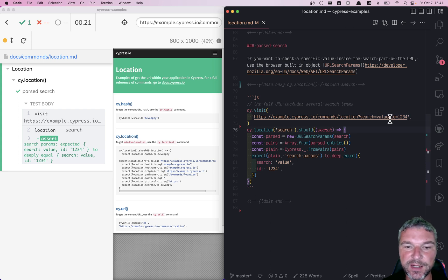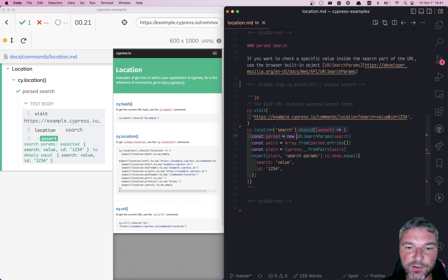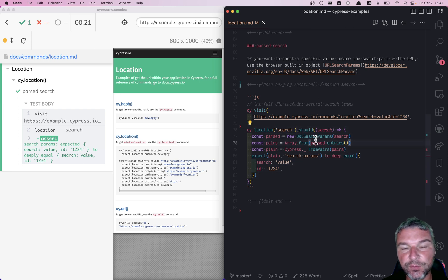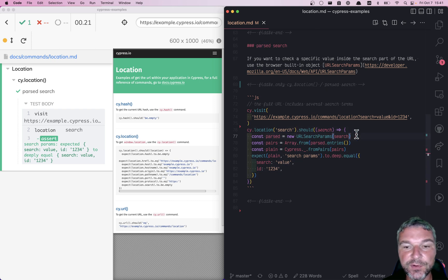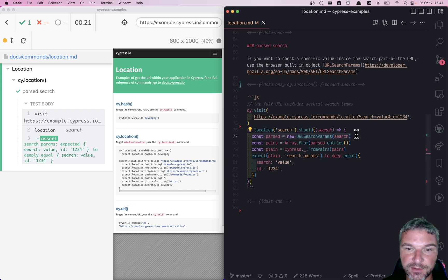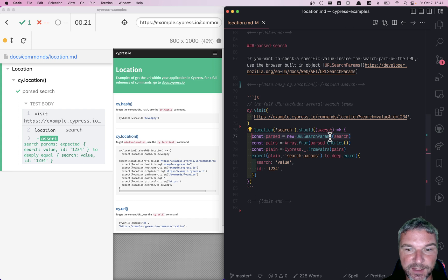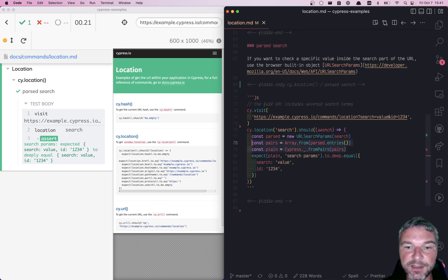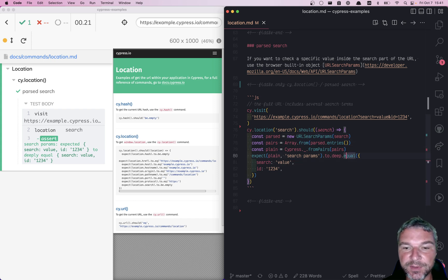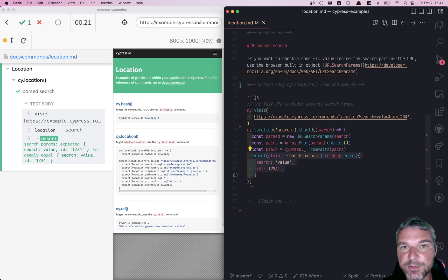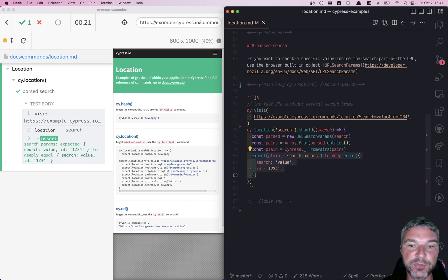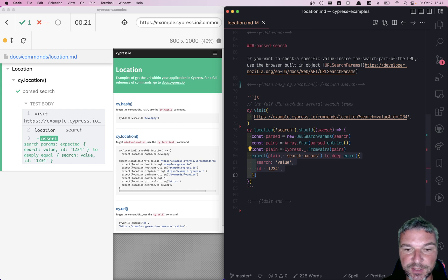Then we have a should with a function callback, and what I'm doing here is converting the search string into a URL search params object using the browser API. Then I'm converting it to a plain object and confirming that this plain object has certain properties with certain values using deep equal assertion.